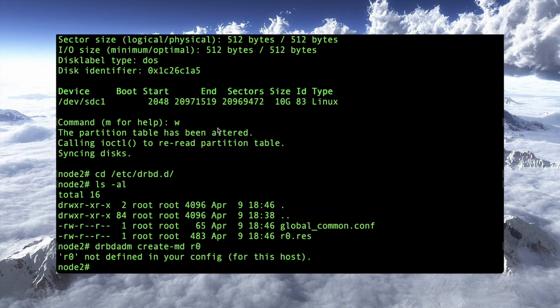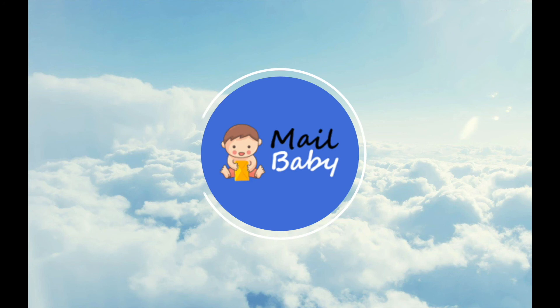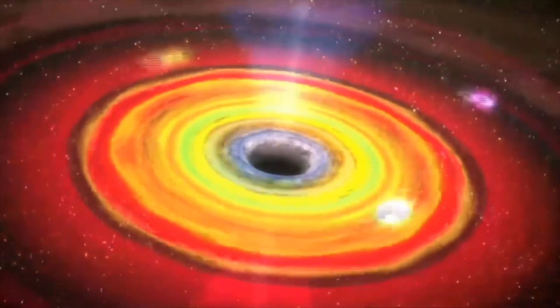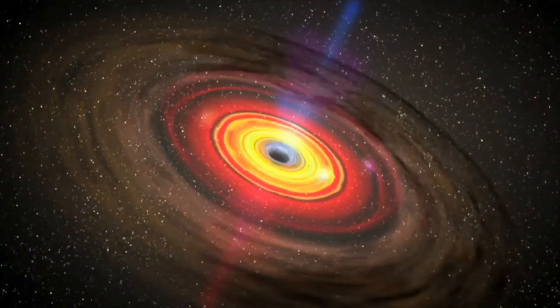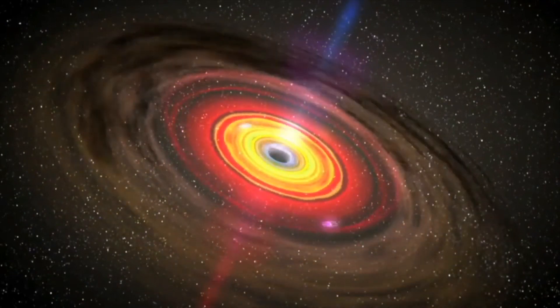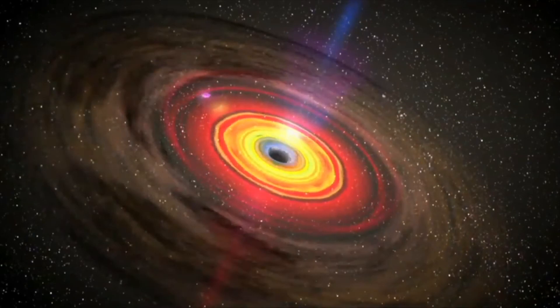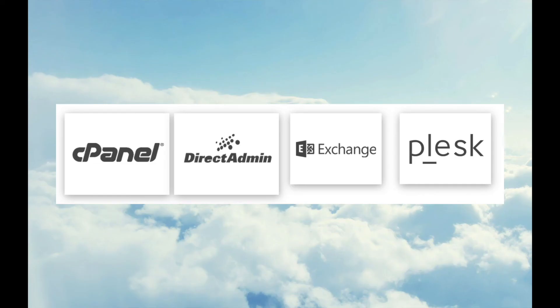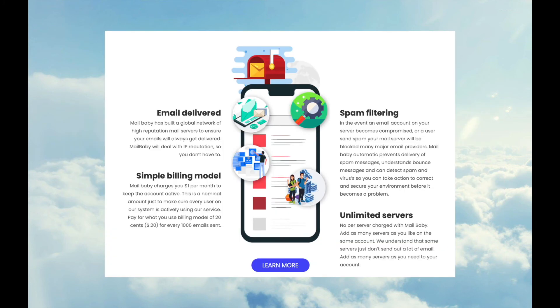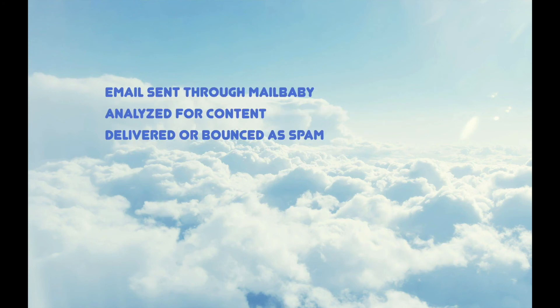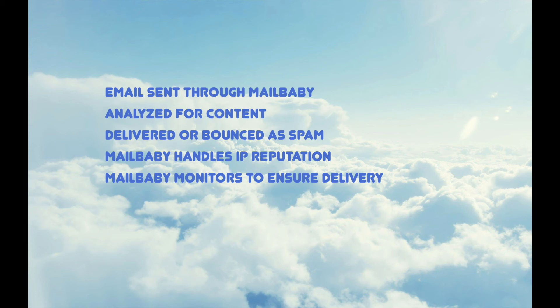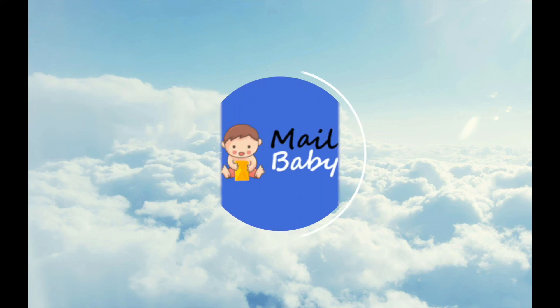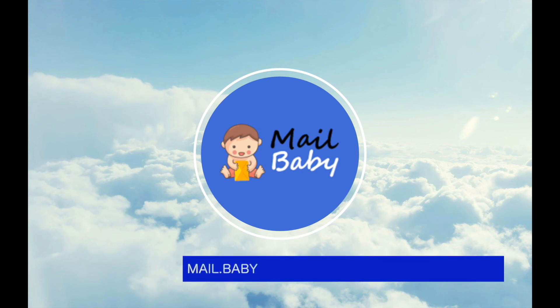Before we continue, I'd like to highlight one of our community advertisers. One of the key challenges facing hosting providers and many other businesses is ensuring email delivery. In this era of anti-spam filtering, it's all too common to see your legitimate email banished to a black hole by the major email providers. Fixing that problem is where Mailbaby comes in. Mailbaby provides simple email delivery and integrates with cPanel, DirectAdmin, Exchange, and Plesk. Mailbaby is an email smart host that offers outbound filtering. Emails are sent to Mailbaby systems and are analyzed for content. Email is then routed through an email zone based on the email content and score of the email or bound to spam. IP reputation is handled by Mailbaby. Mailbaby monitors all of their IPs for blacklists and works with email providers through feedback loops and other abuse monitoring to ensure email delivery. If you're not 100% certain that your email will be delivered, visit mail.baby to learn more about how Mailbaby can help you today.